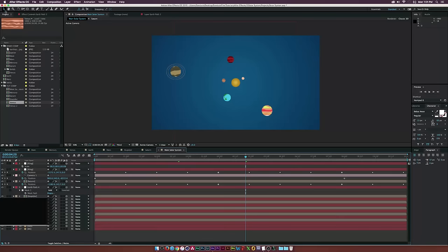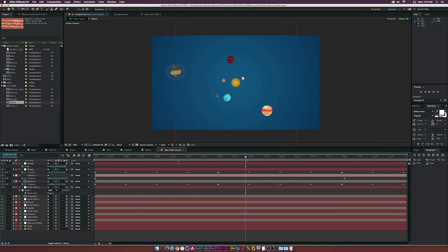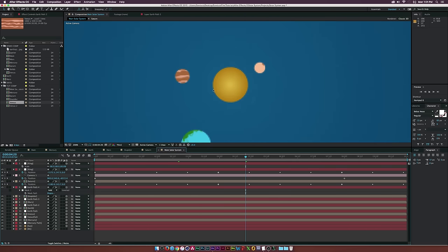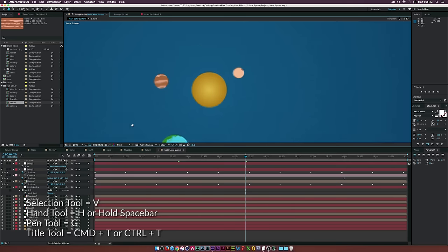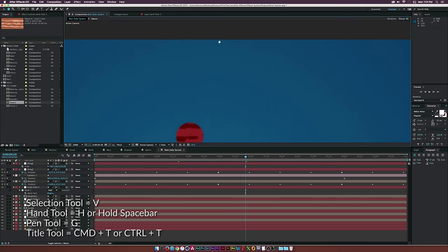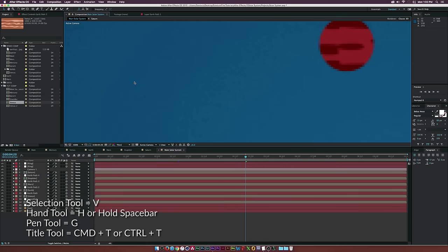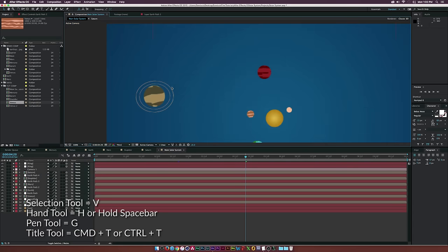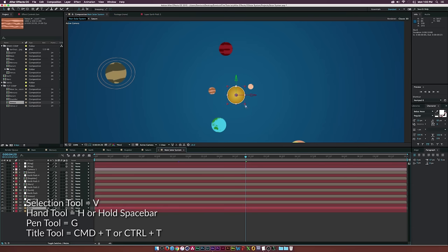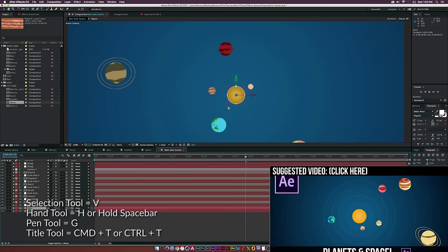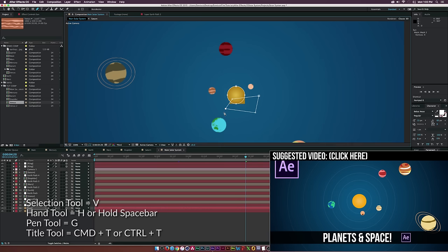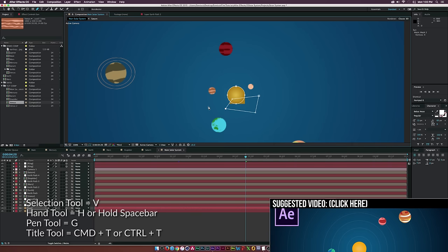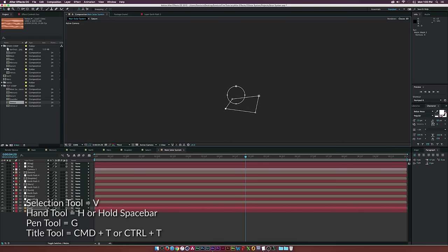At number seven, we have several tools at the top that are important to know the shortcuts for. If you want to zoom in and move around your comp, hit spacebar to use the hand tool to quickly move around your comp area. The other one is the pen tool. If you want to mask something, select that layer and hit G to bring up the pen tool and create a mask. To go back to your selection tool, hit V on your keyboard.